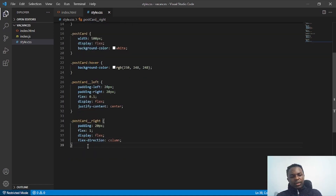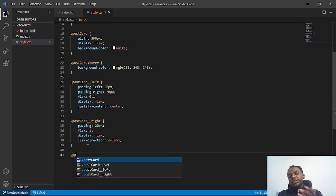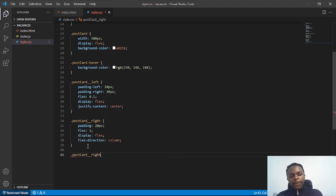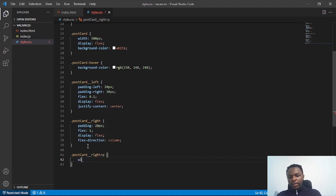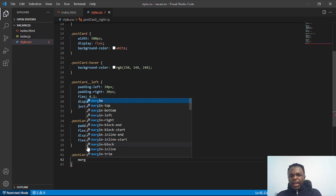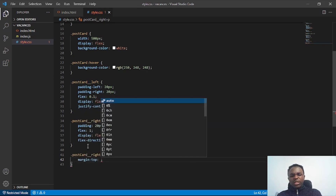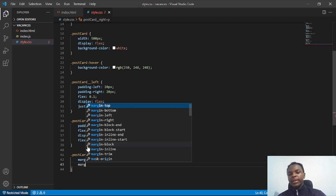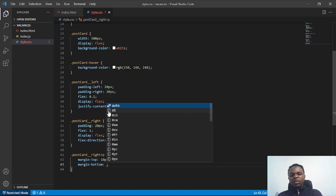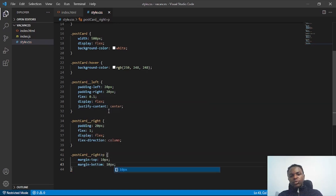Now I'll work on the paragraph that contains the tweet text — the 'Hello World, this is a Twitter card' paragraph. I'll give it a margin-top of 10px and a margin-bottom of 10px to space it out from the surrounding elements.